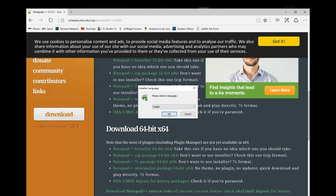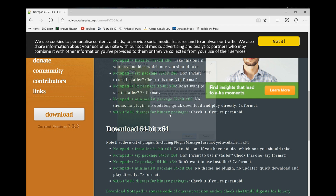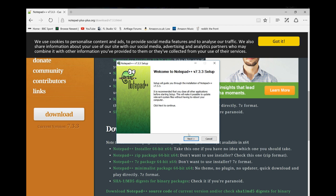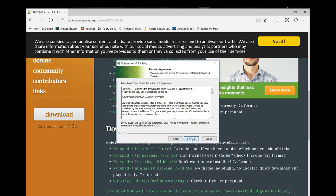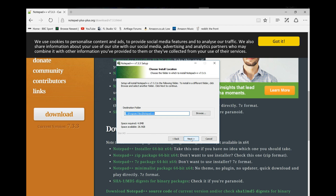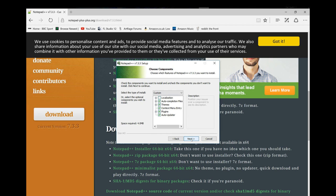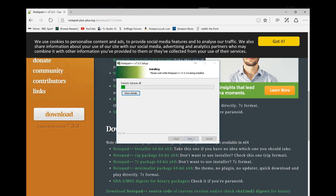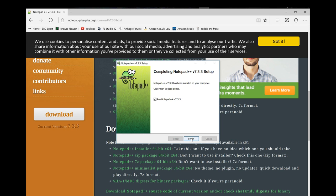To install I'll just be selecting all the default options, don't need to custom install it. Next, I agree, next, next, install. We won't run it yet, we'll be running it later when we modify our script.